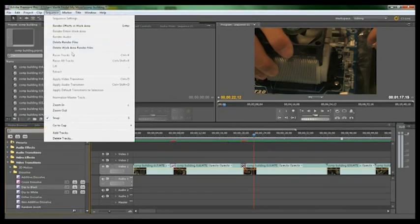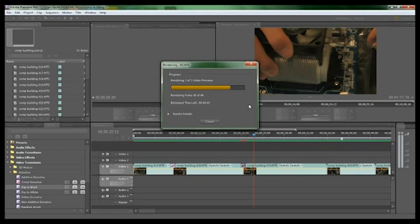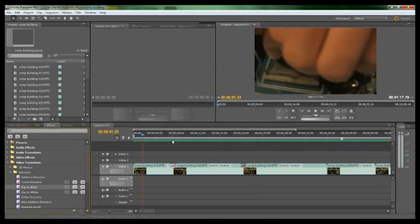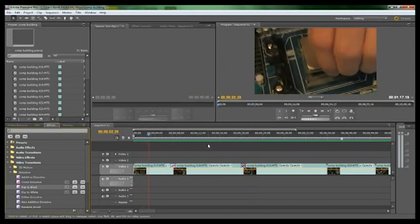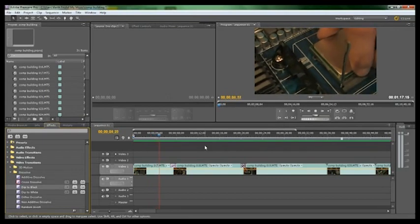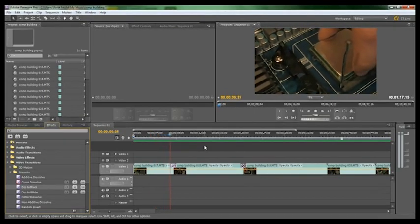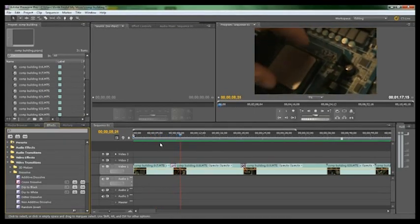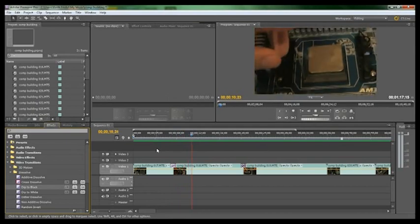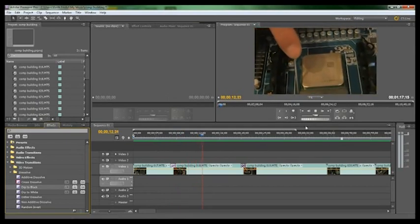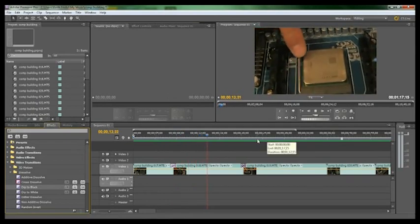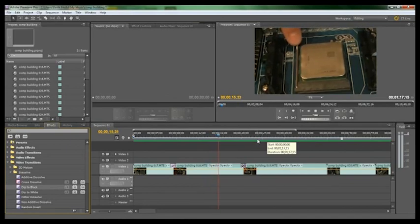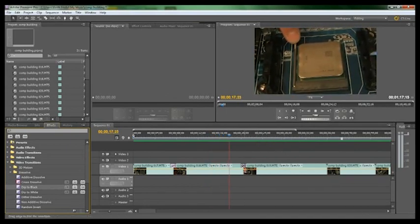Just got to go on Sequence and click Render Effects in Work Area, and then it renders it. And now it's green so it can play right through. And there's the Cross Dissolve, and here comes the Dip to Black.